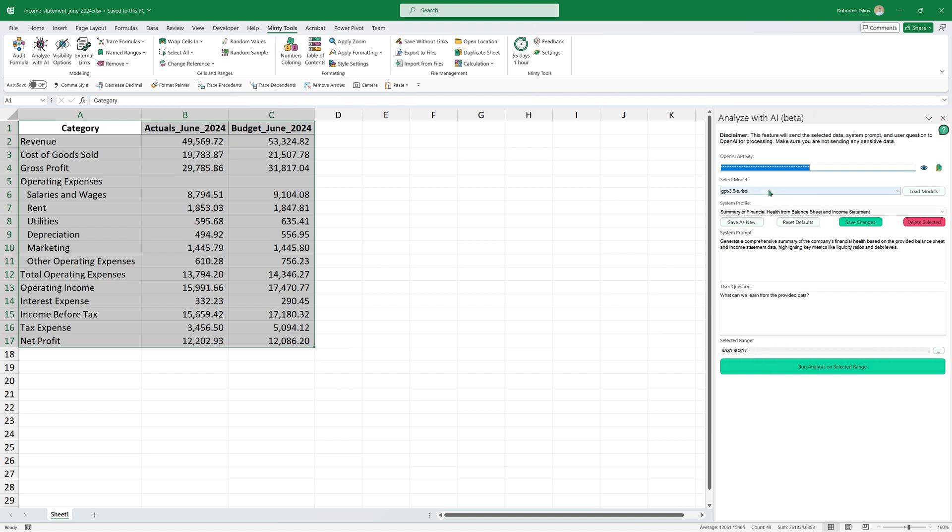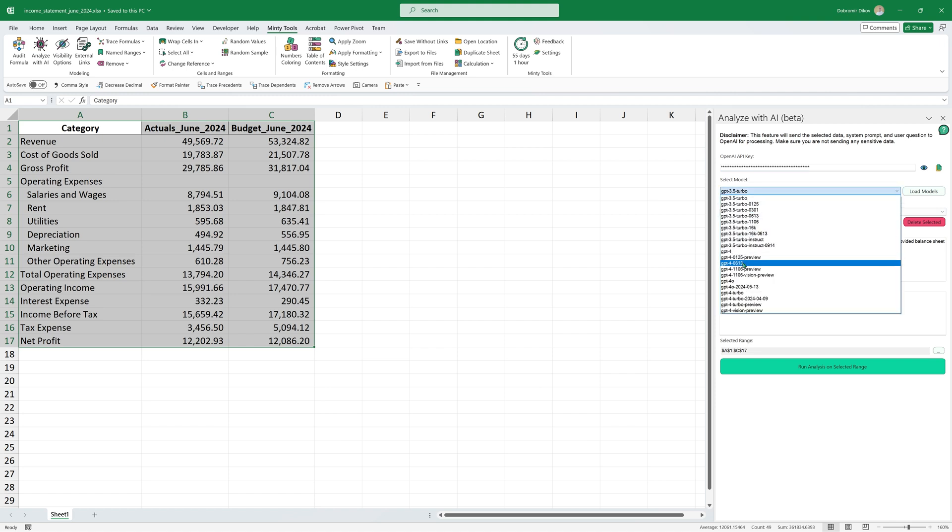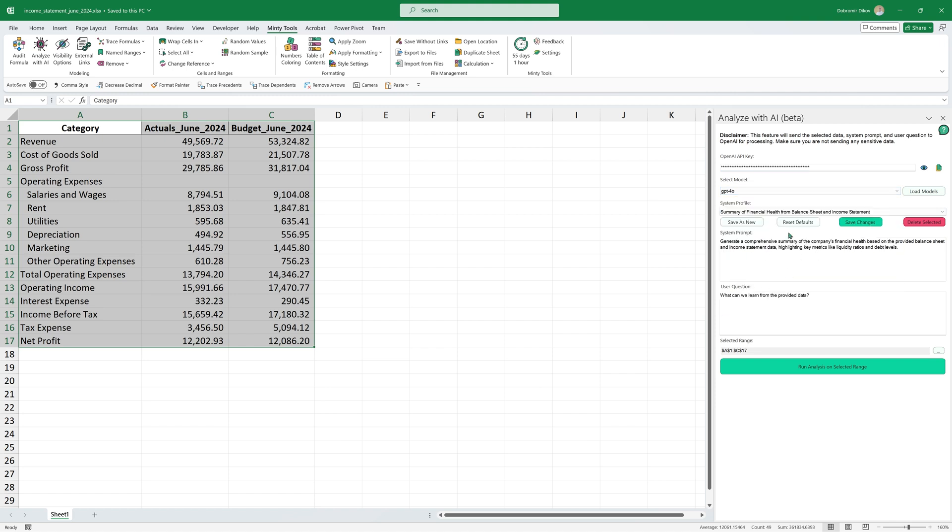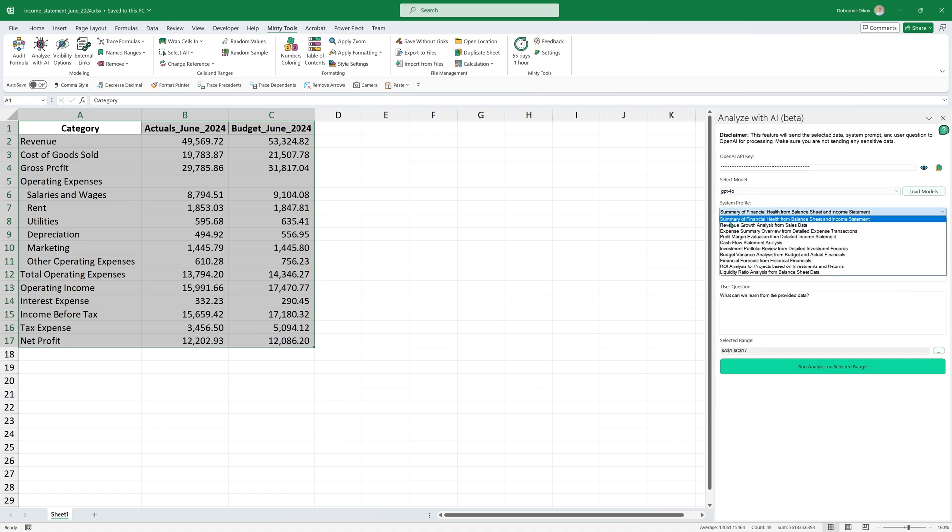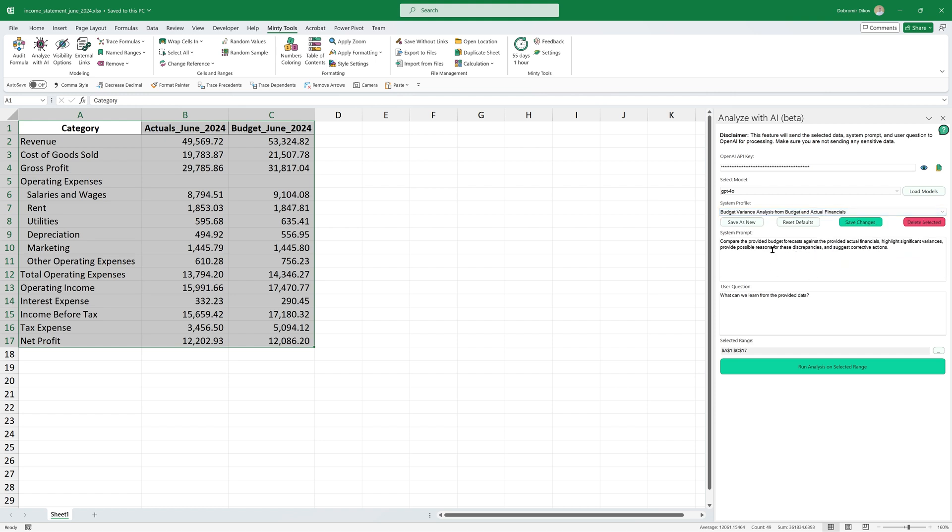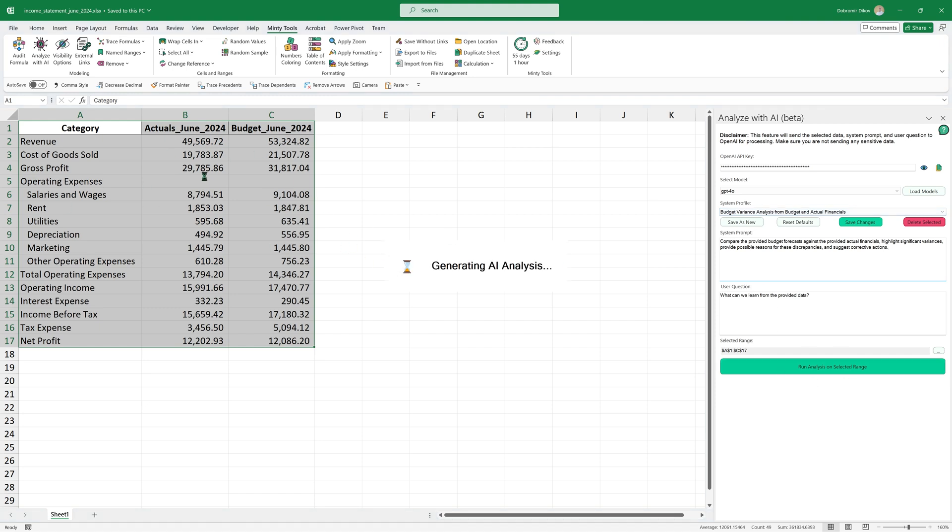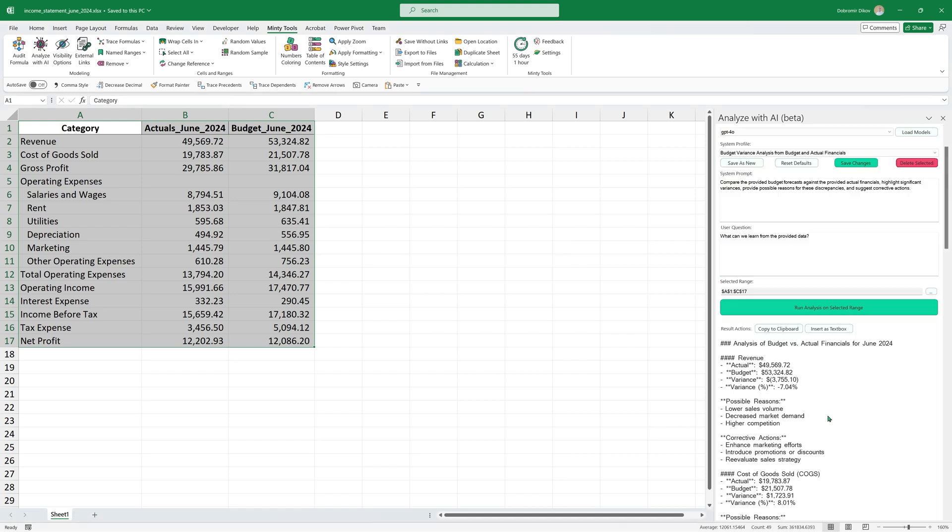Another one that I can do is the actuals to budget, going to hit analyze with AI, going to pre-populate the selected range. And here I'm going to use again GPT-4o and from my predefined system prompts, I have this budget variance analysis from budget and actual financials. And keep in mind that you can edit those, save them, you can always reset the defaults and you can save new ones. So you can add additional prompts for the system, how the system would behave and also the user question, what are you asking. And you can save that as a preset.